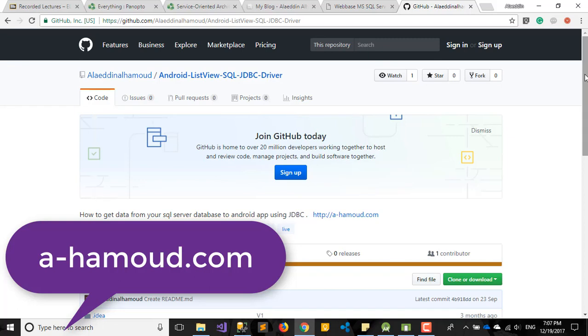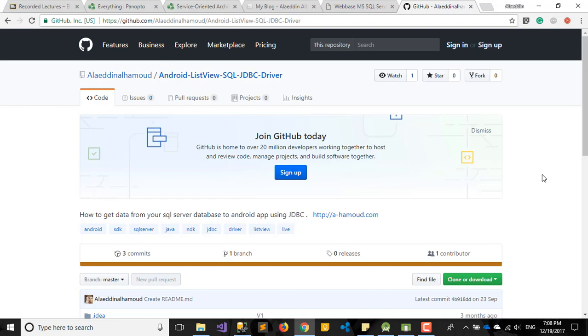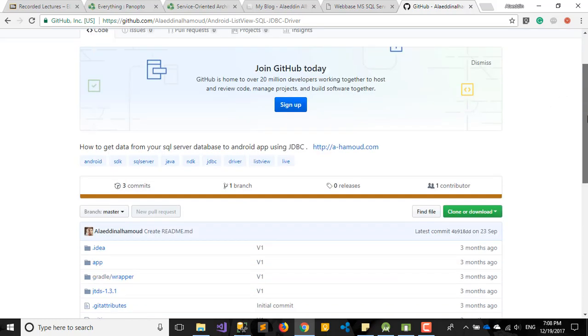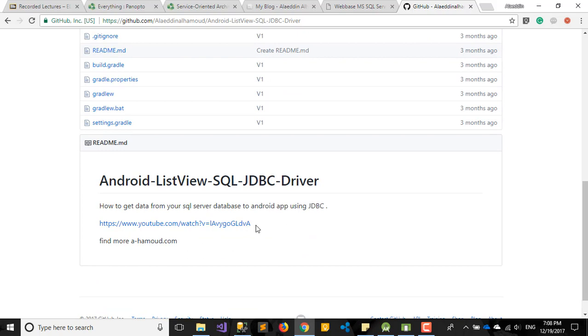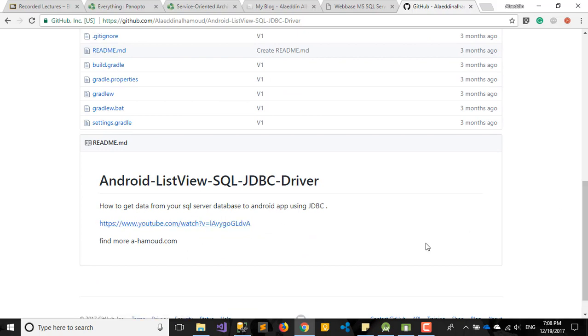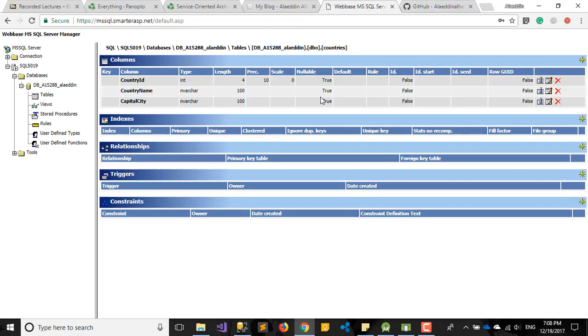Hi, today I'm going to talk about Android application and how to connect it with your local SQL Server. I already had one application and we have a video where we talked about how to connect your Android application using JDBC to your online database. Maybe you have a website where you already have a database and you can make it online.